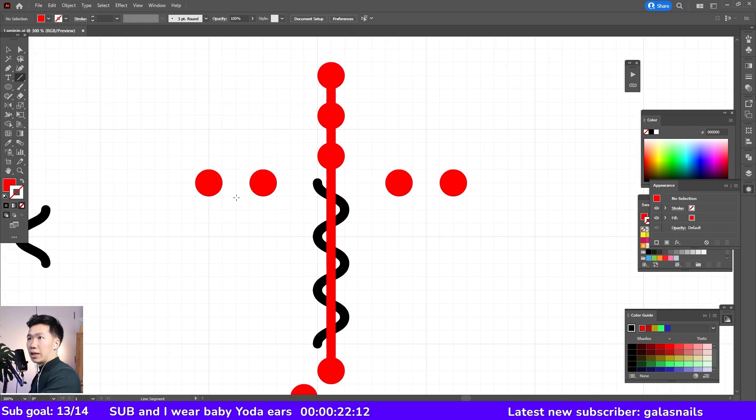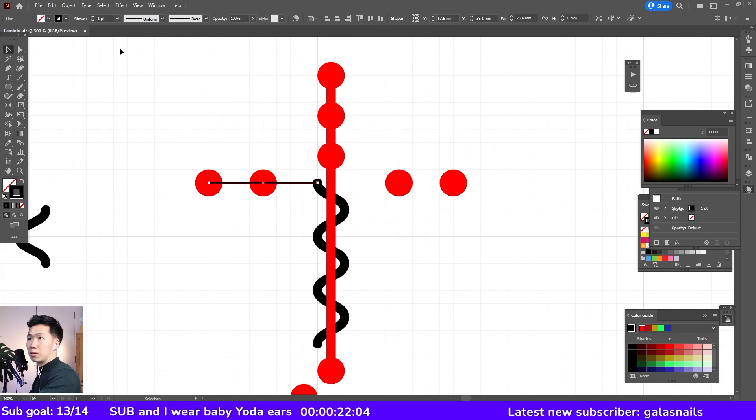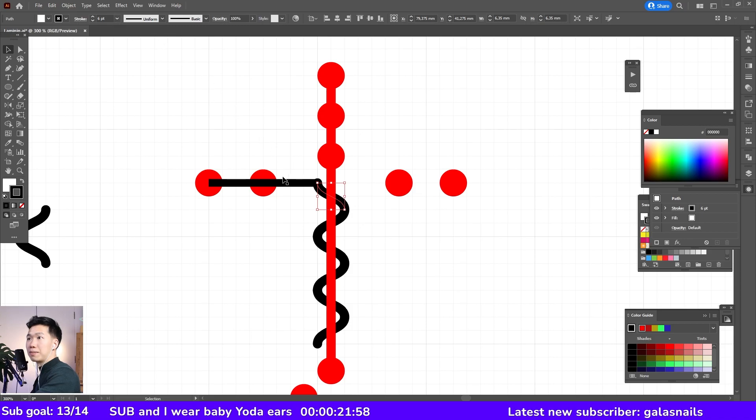And I will create a straight line, straight horizontal line over here. And it should have the same thickness as the squiggly line.